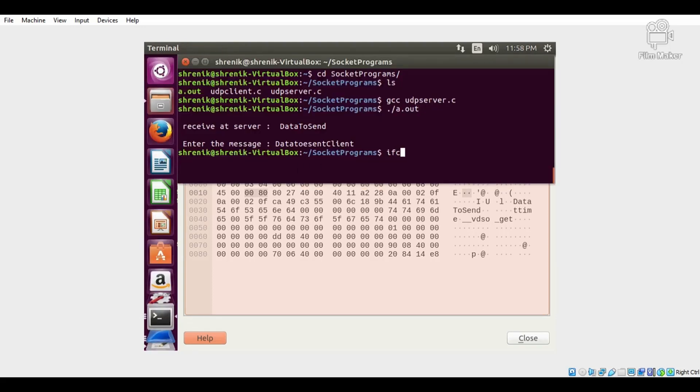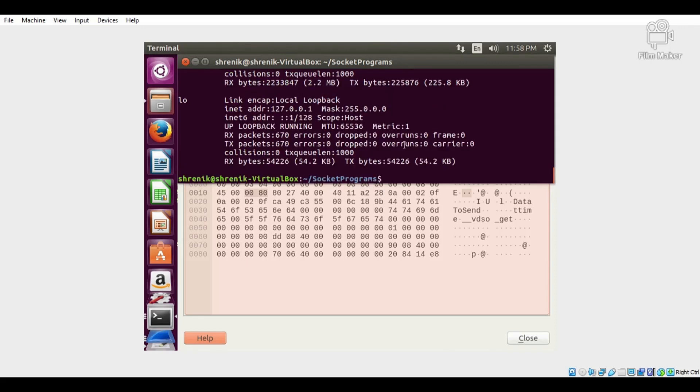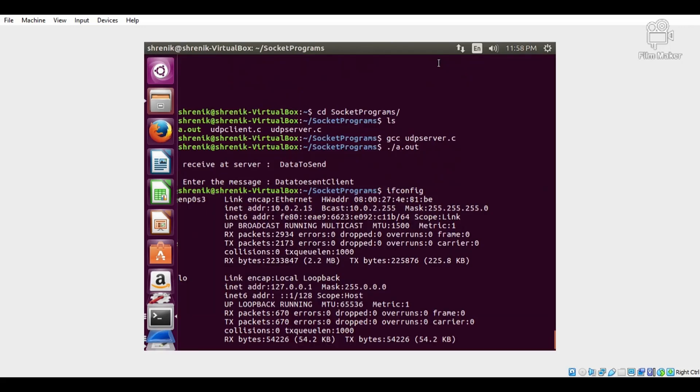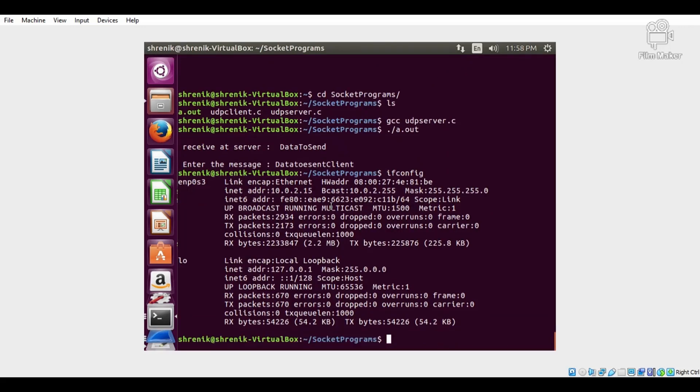Execute the command ifconfig and check what is the IP address of the machine. That is 10.0.2.15.